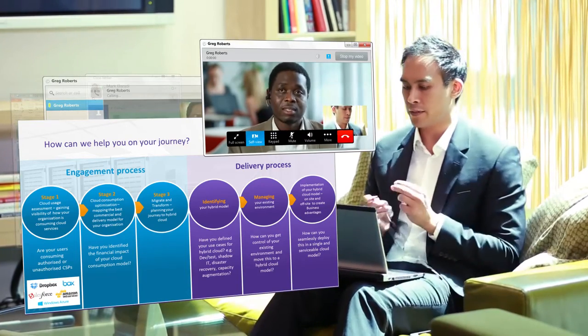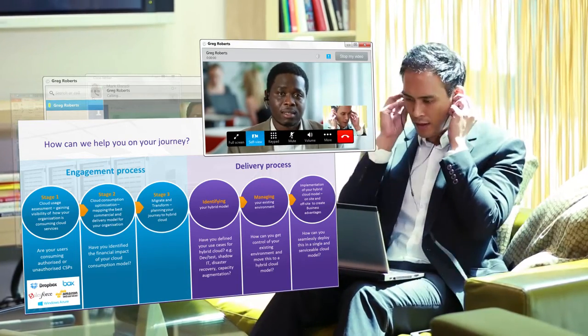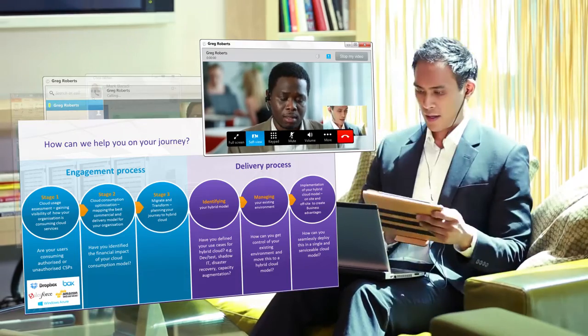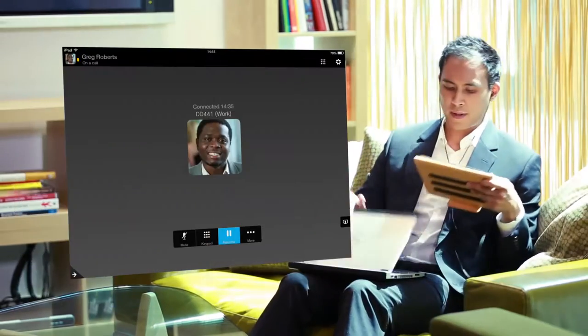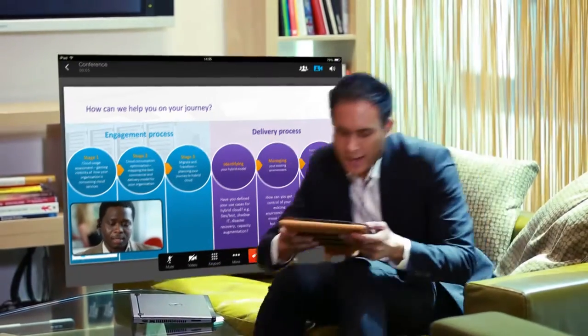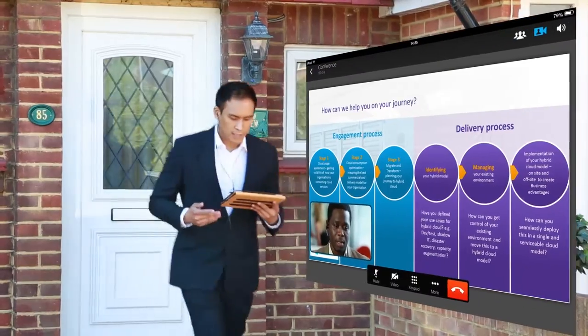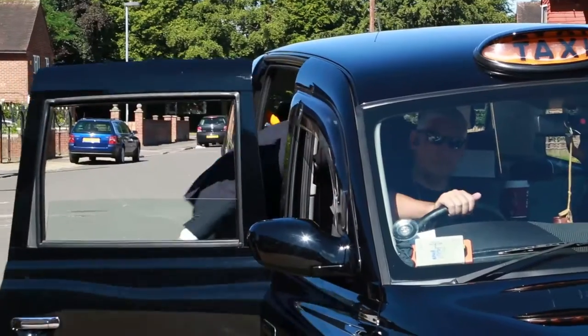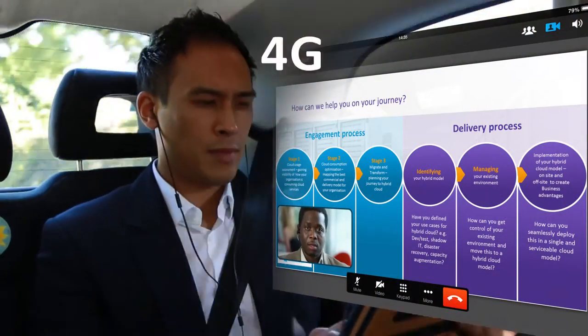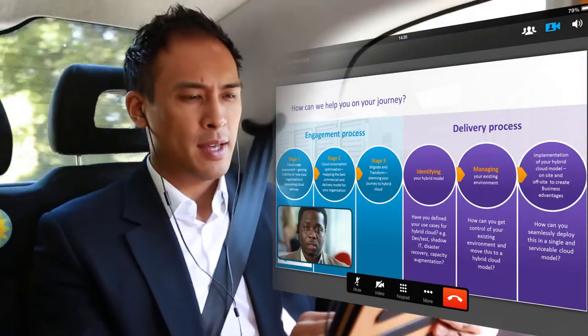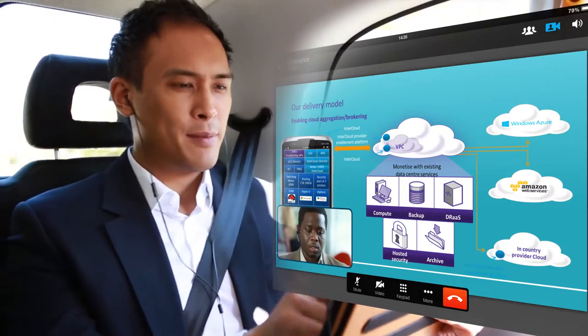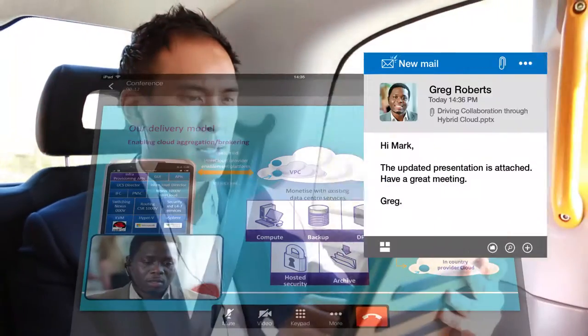While on the call, Mark has to leave for the office, so he switches the session with Greg to his smart device, continues the call in a taxi using Jabber mobile over 4G, then asks Greg to mail him the updated presentation.